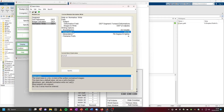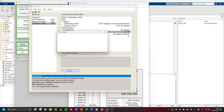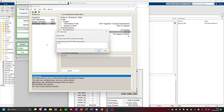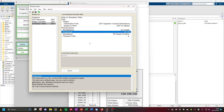For voxel sizes, I like to use one by one by one, which is the resolution of our structural image. That's it — you can simply press run, the green arrow, and it will perform all of these steps for you.